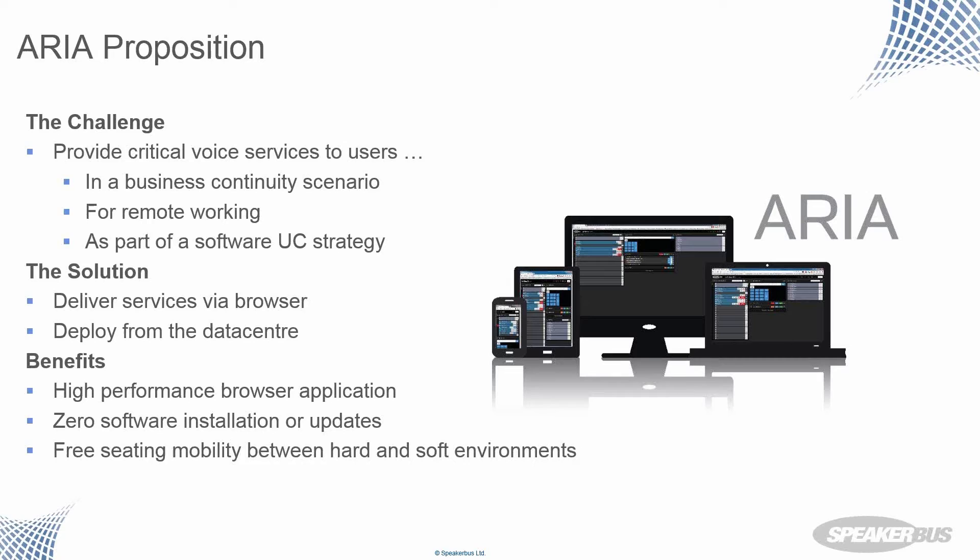And last but not least, as part of a general shift and trend to look at deploying trader voice as a software solution as part of a general UC strategy in the organization. So three use cases, customers are finding more and I'm sure there'll be plenty of additional interesting applications coming along in the future.